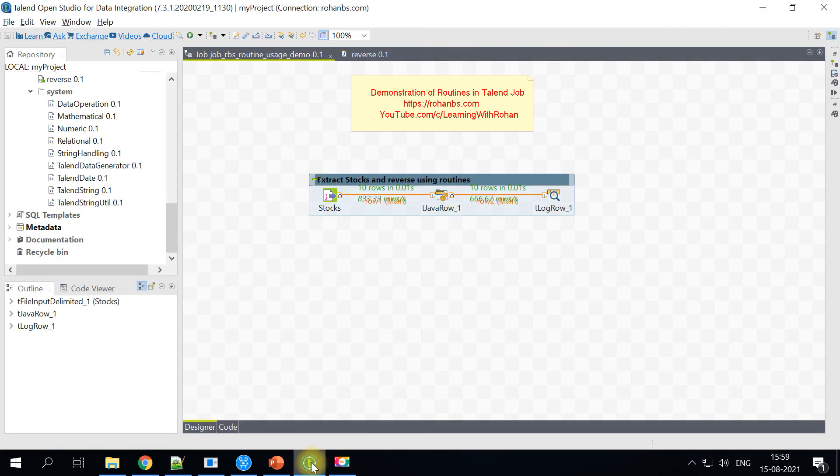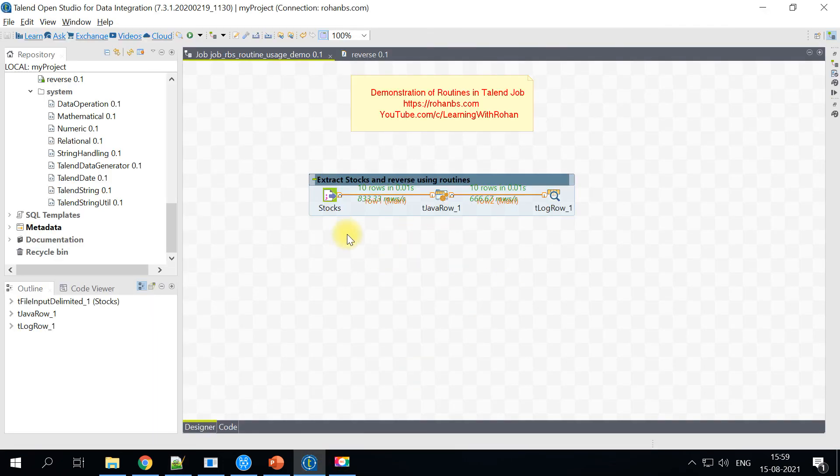And this is how you can have your Talend job to call that routine and get the desired output.